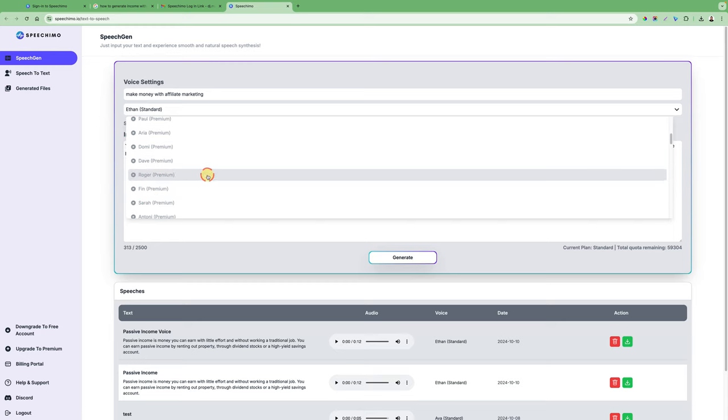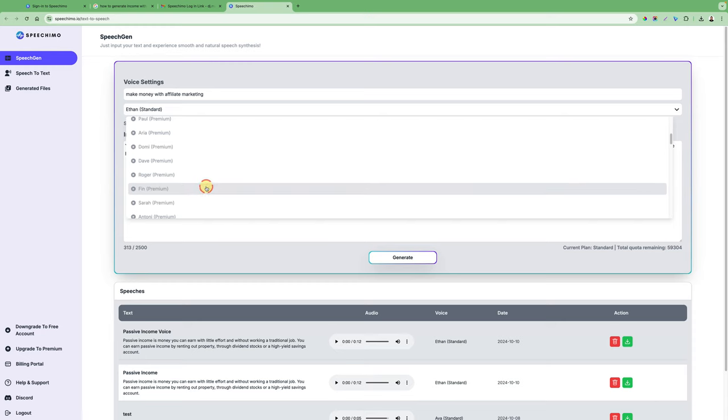By clicking those premium voices you will be redirected to upgrade to the premium plan. But it's worth it guys so I will upgrade as well.